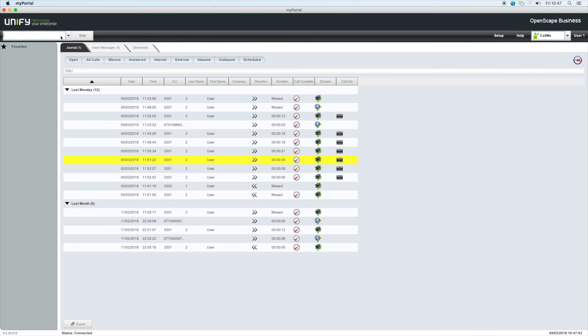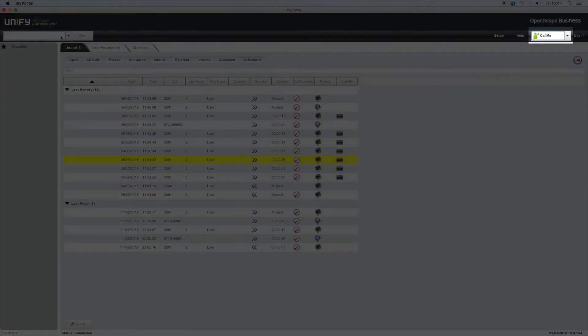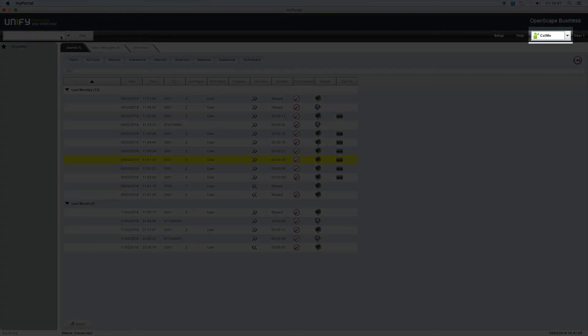When the call me service is activated, typing in a number, whether internal or external, will cause the system to first call you on your chosen number. Then it will dial the number you typed and connect the call.